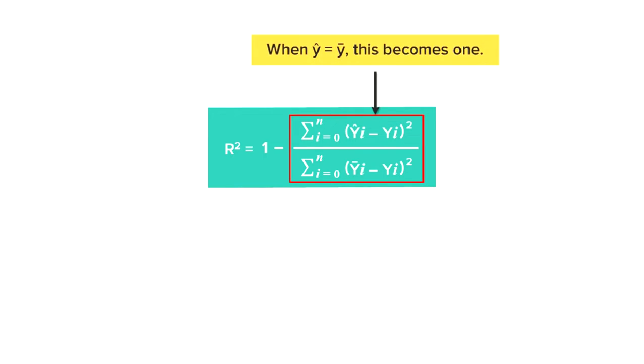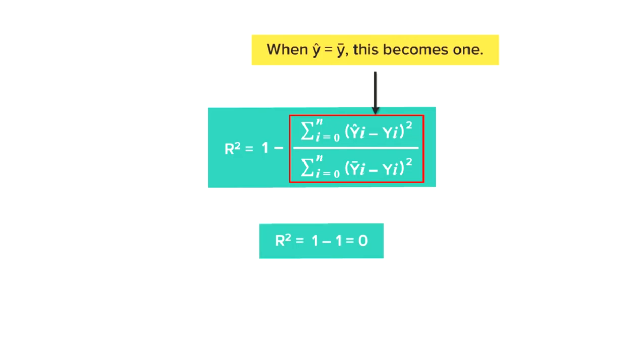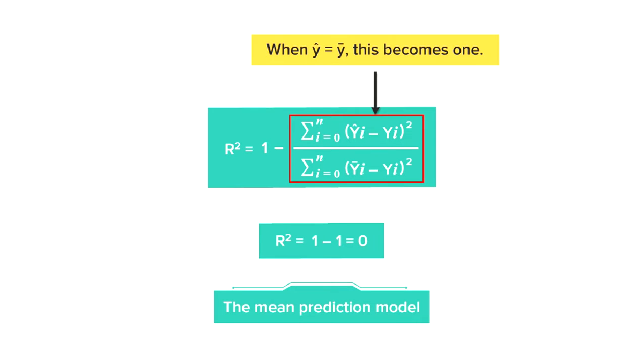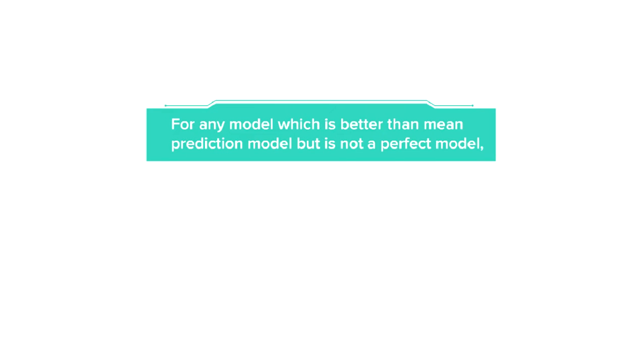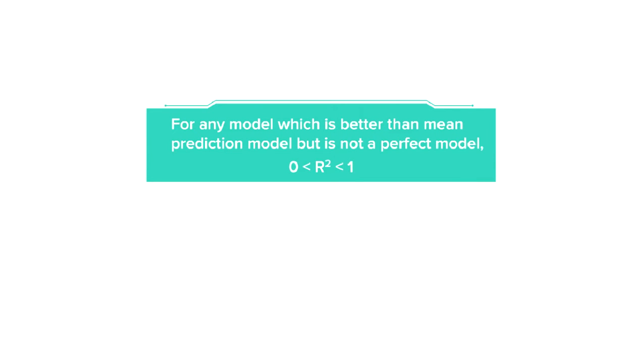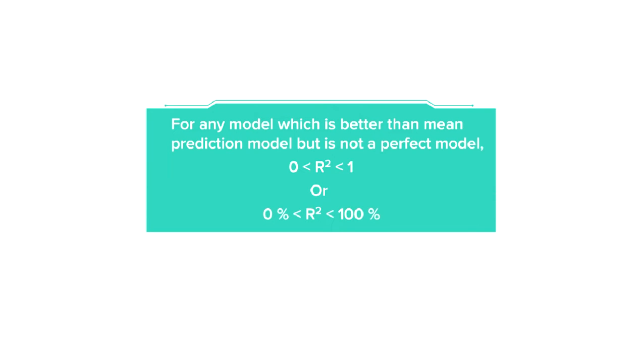Similarly, if Y-hat is equal to Y-bar, then the numerator is the same as the denominator, and hence their ratio would be 1 and the value of R-square would be 0, which means that for a mean prediction model, the R-square would be 0. Accordingly, for any model which is better than mean prediction model, but is not a perfect model, the value of R-square would be between 0 and 1 or 0 percent to 100 percent.